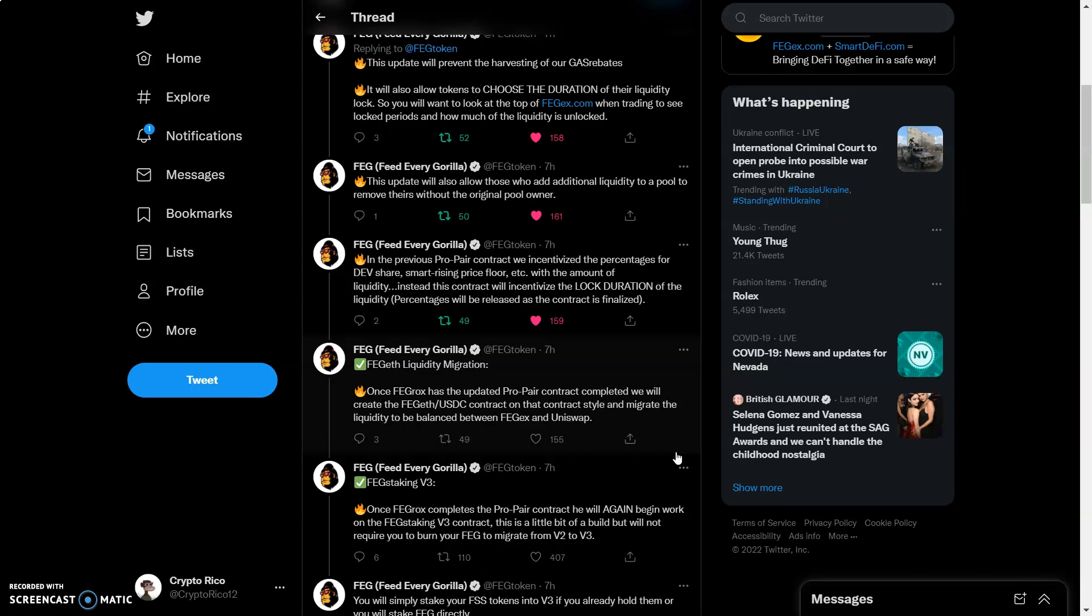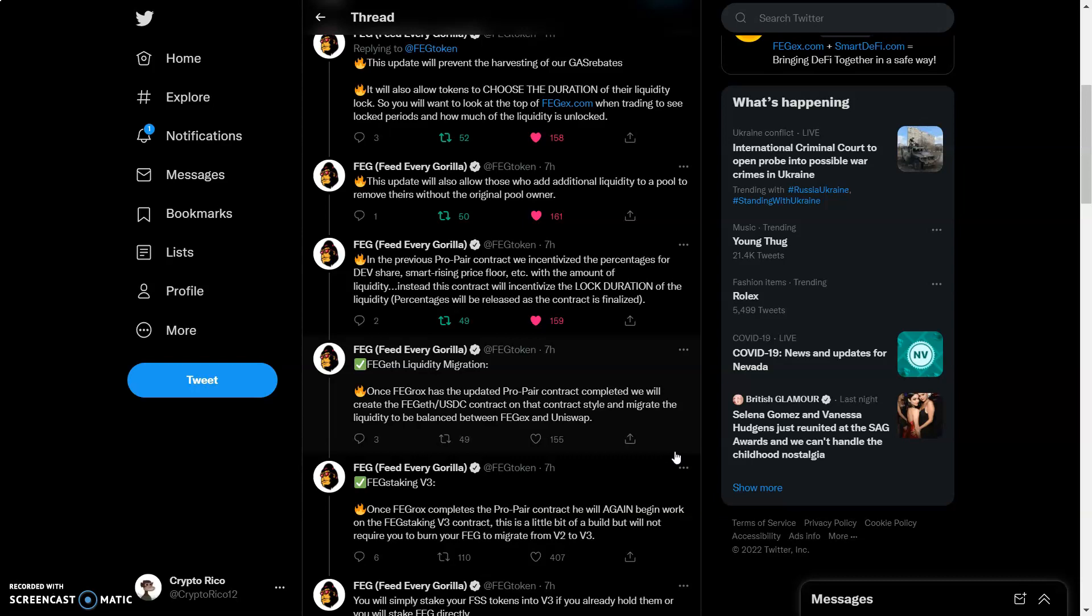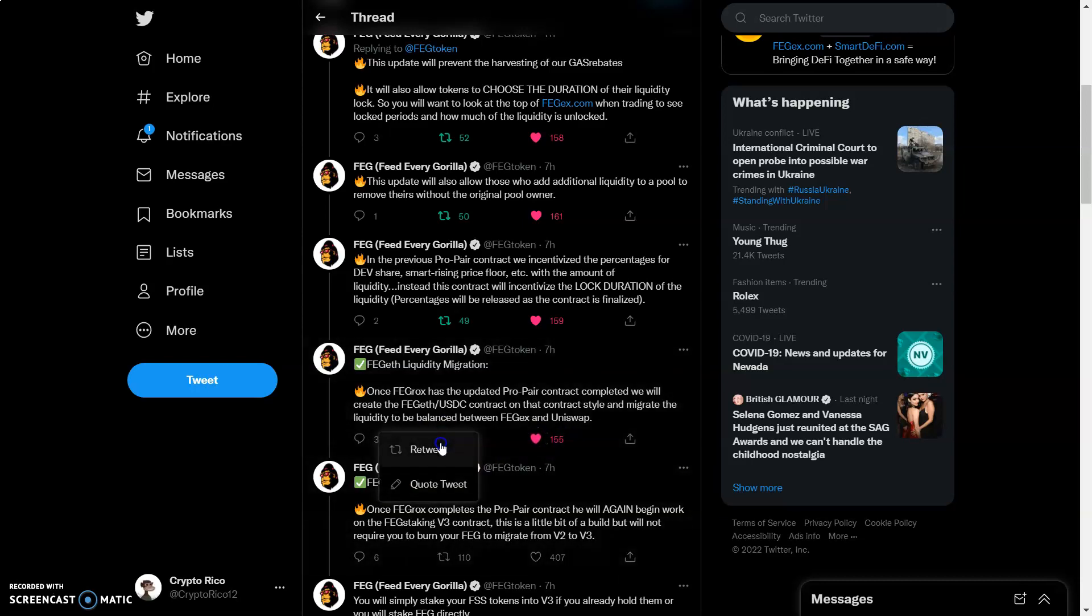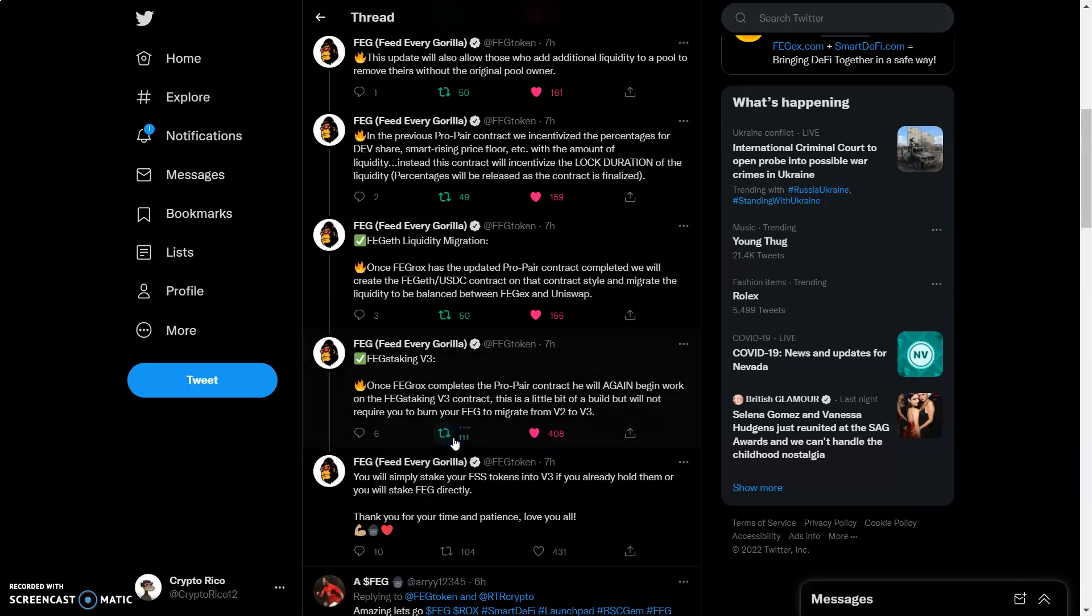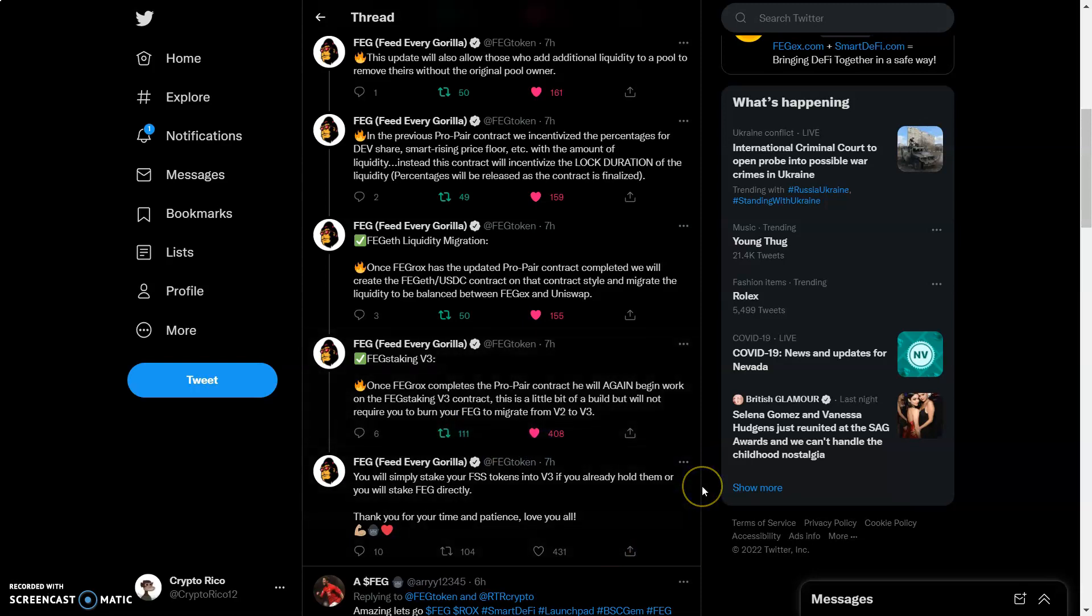Once FegRox has updated pro pair contract completed, we will create a FegRox USDC contract on that contract style and migrate the liquidity to be balanced between FEGex and Uniswap. I mean, working overtime on the overtime to make sure that we're happy over here.